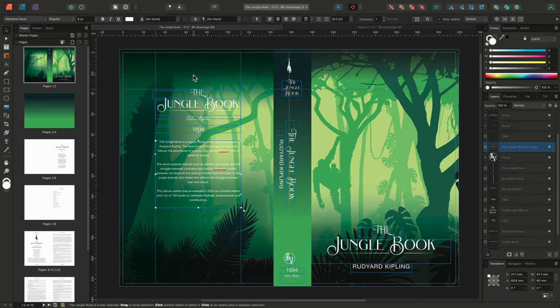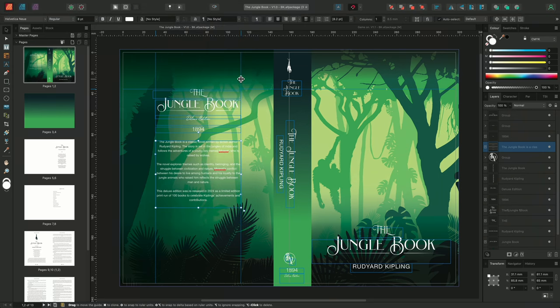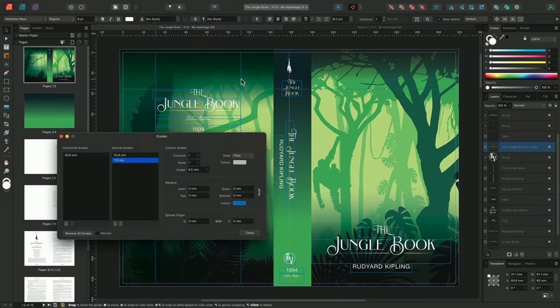We can access the guides dialog in one of two ways, by either going to View and selecting guides, or if we already have a guide on our page, we can simply double click the guide to open the guides dialog.